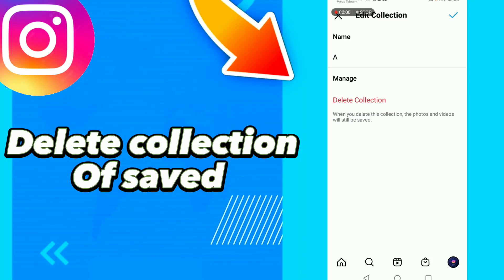How to delete a collection in the feed on Instagram. If you want to delete a collection on Instagram, first follow these steps.